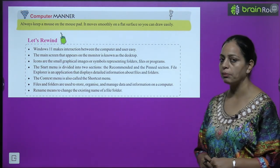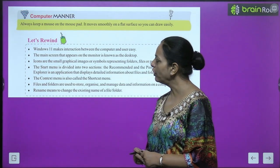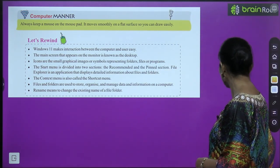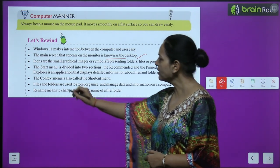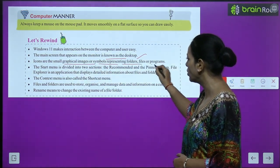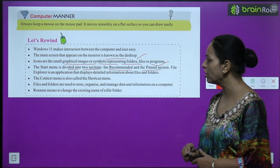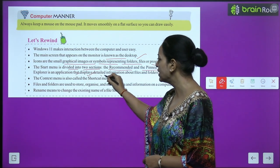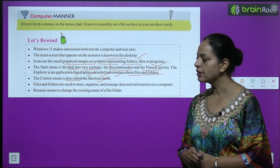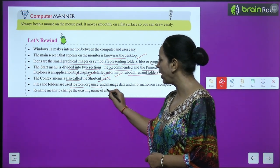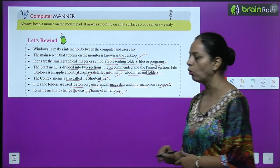Computer manner: always keep the mouse on the mouse pad — it moves smoothly on a flat surface. Let us recap: Windows 11 makes interaction between the computer and user easy. The main screen on the monitor is known as the desktop. Icons are small graphical images or symbols representing folders, files, or programs. The start menu is divided into two sections: the Recommended and the Pinned section. File Explorer displays detailed information about files and folders. The context menu is also called the shortcut menu. Files and folders are used to store, organize, and manage data on a computer. Rename means to change the existing name of a file or folder.